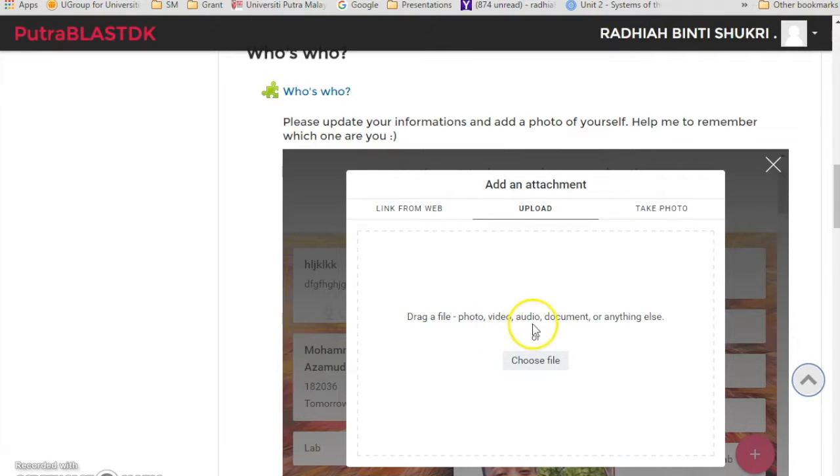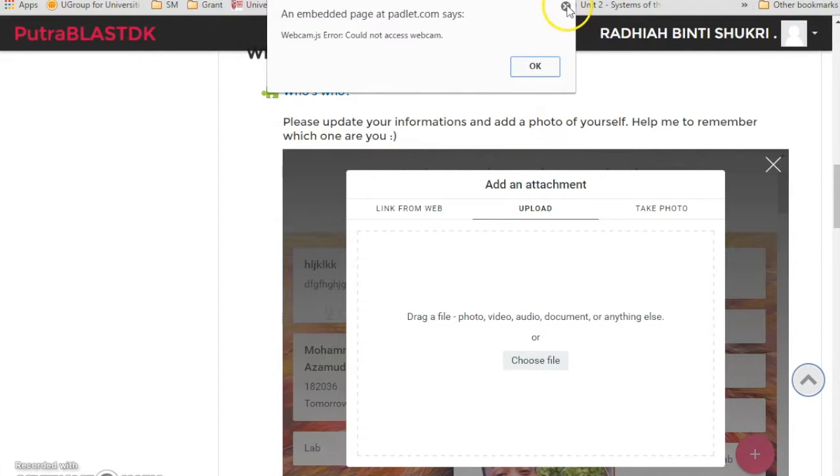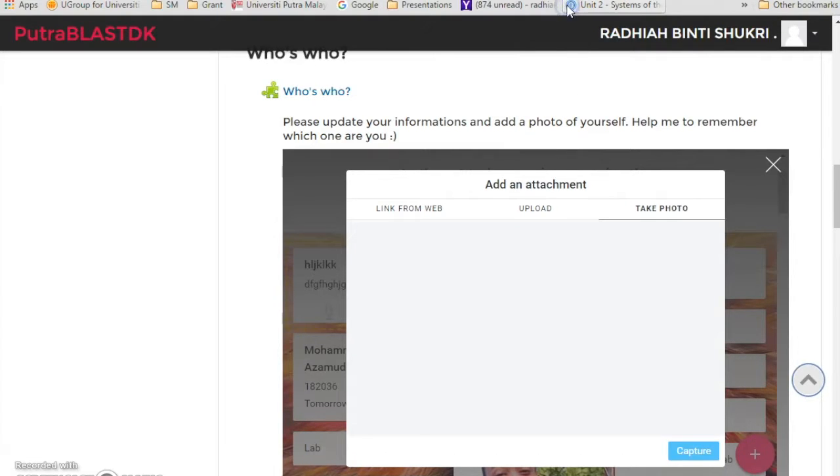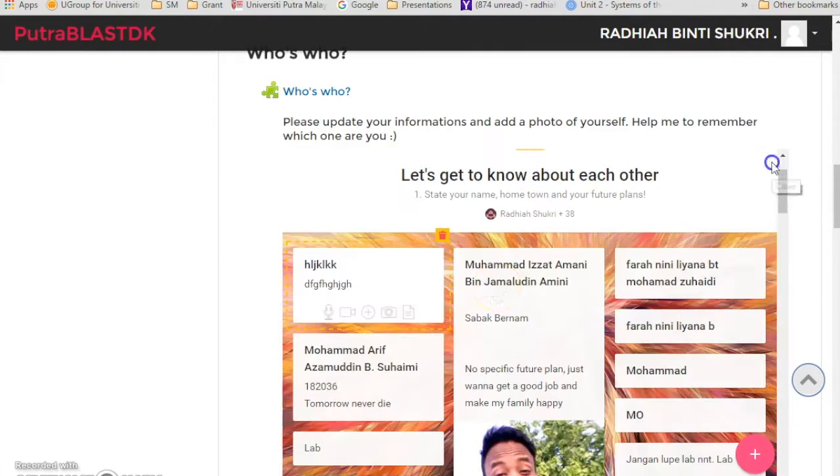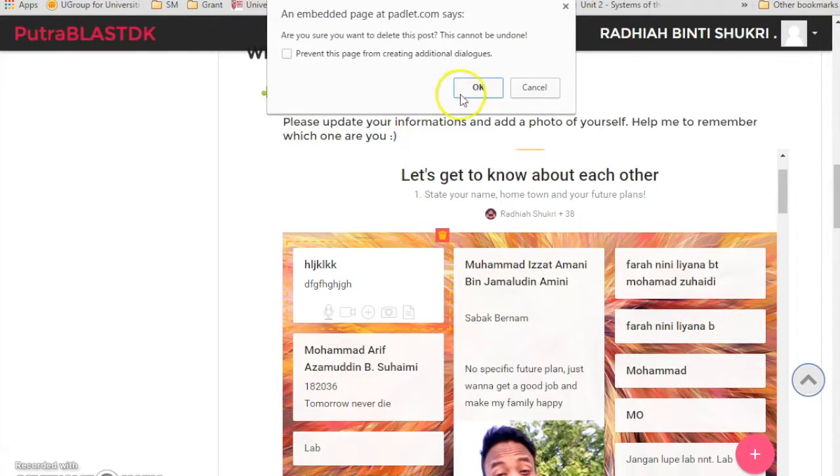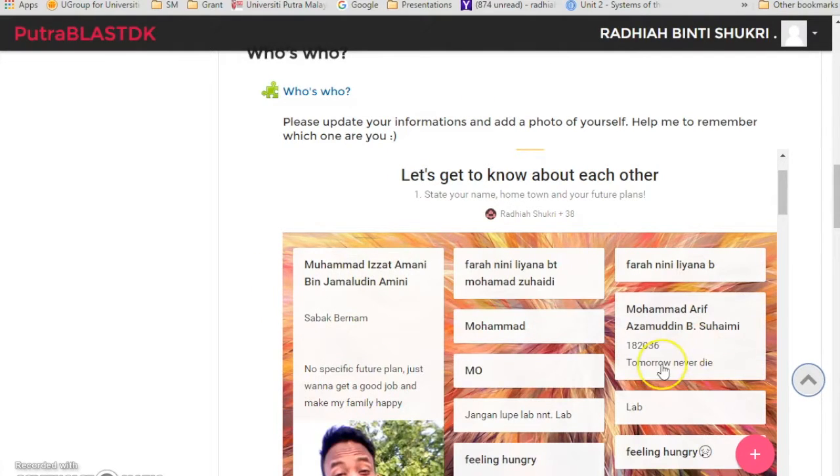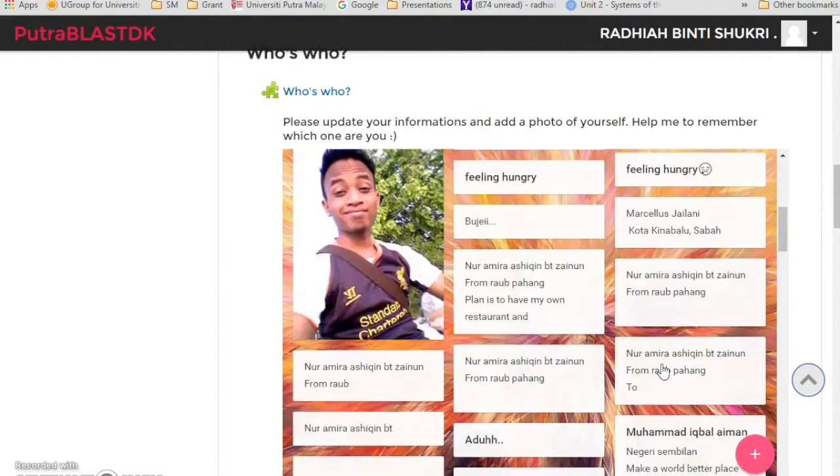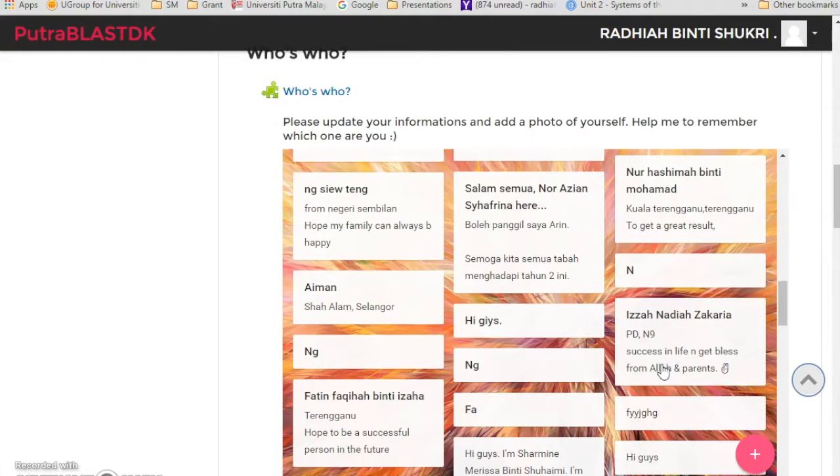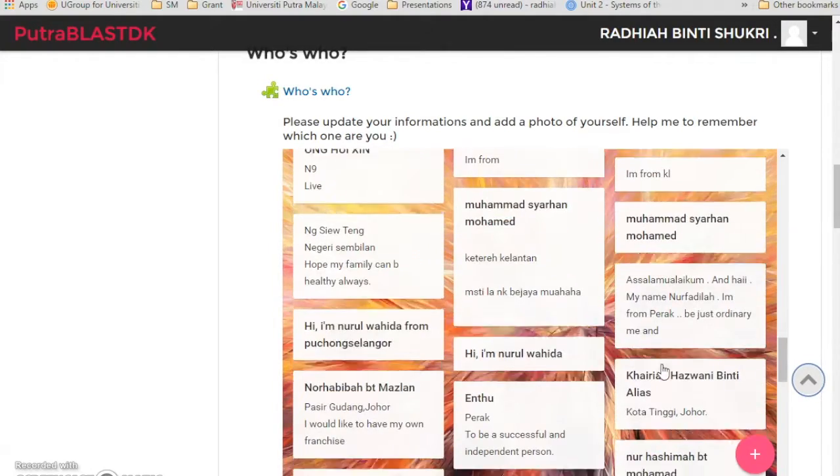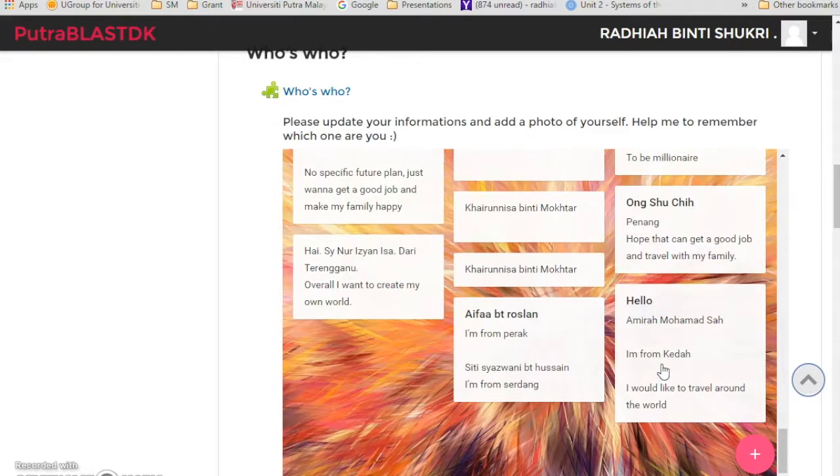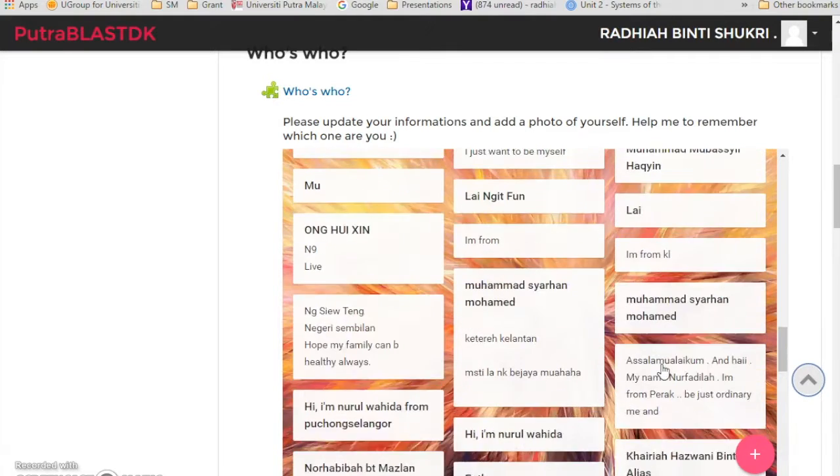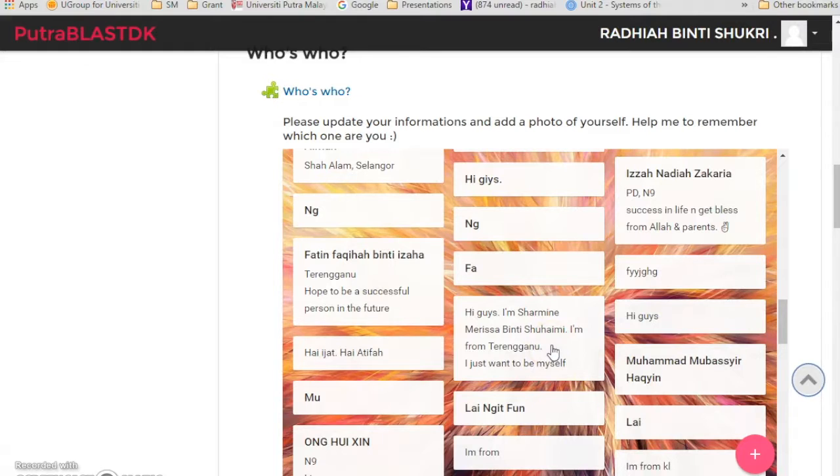Over here they can share documents, whether it would be in photo, videos, audio, document, whatever. And they can also take photos straight away. Since my computer does not have any cameras, I can't take any photos at this moment. So this is very useful. I'm just going to delete it. So as you can see over here, my students are sharing informations about themselves and they can add in photos or whatever. So let's look at Padlet.